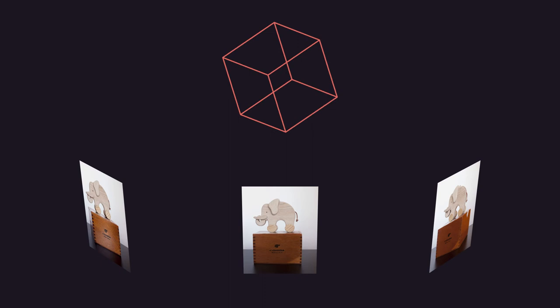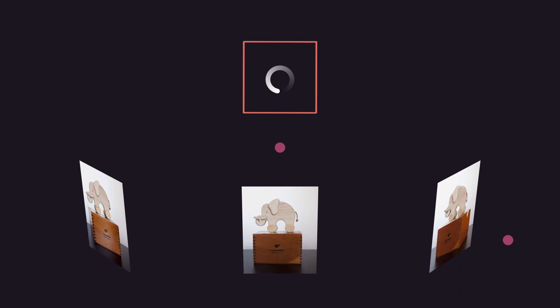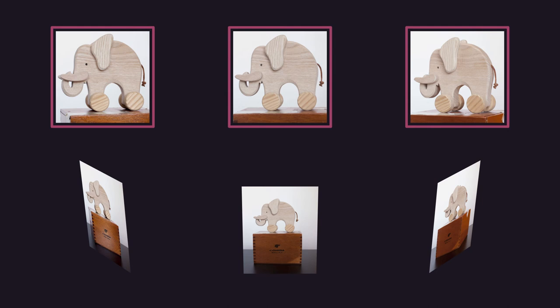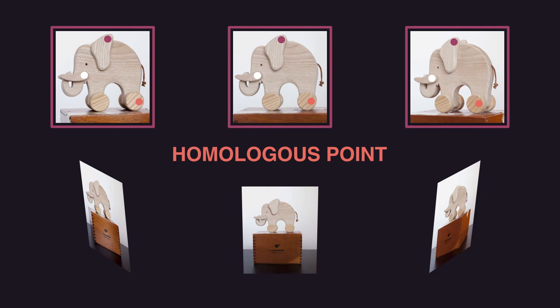As we said, we consider photogrammetry a black box. The software used is in charge of the pose estimation, that is, the position of the point of view. In each image, it is possible to find some points representing the same detail of the object. We call them homologous points.